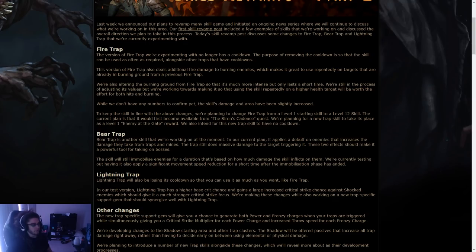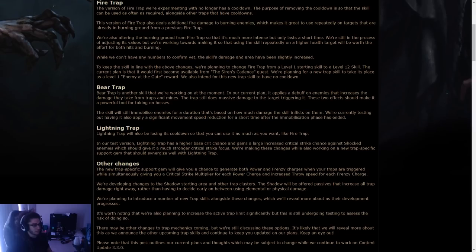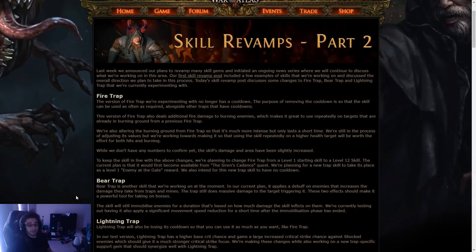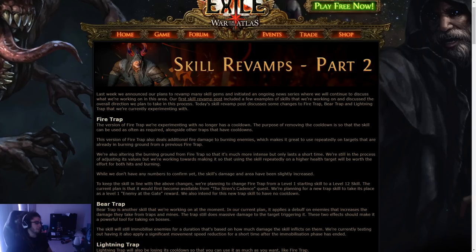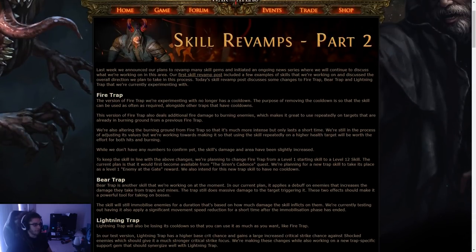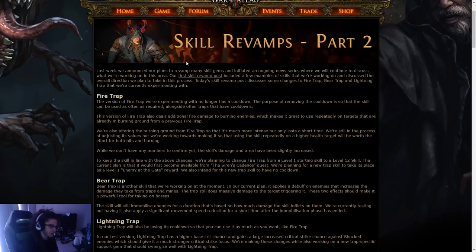More specifically, fire trap, bear trap, lightning trap, and more specific changes, and potentially even a new trap. So I haven't really read too much about this. I kind of skimmed over it, but I haven't actually read it in detail. So here we go. Let's go ahead and check it out.